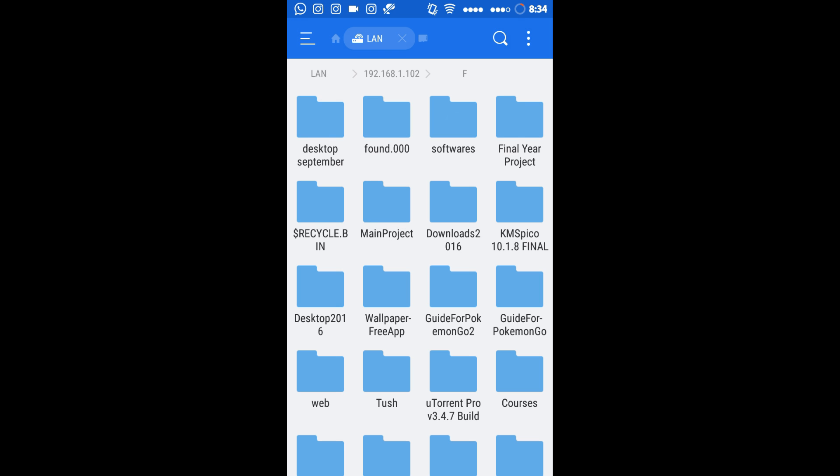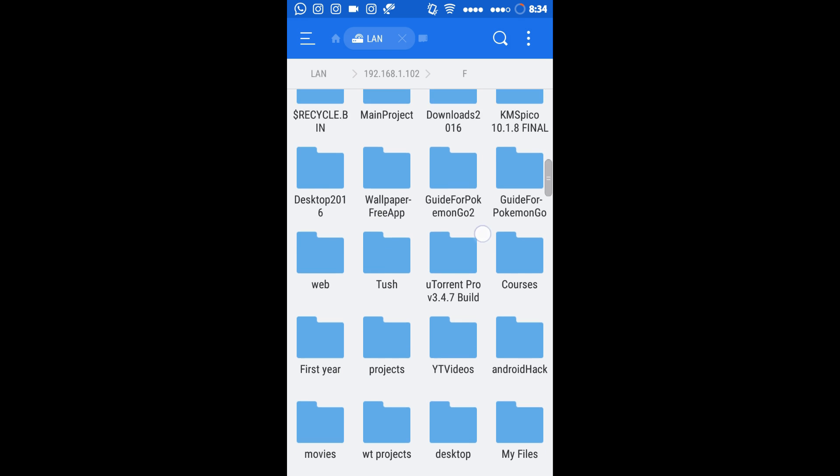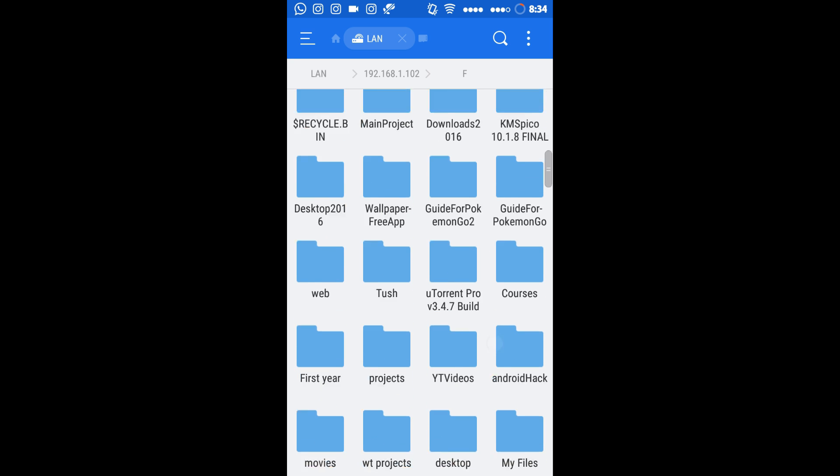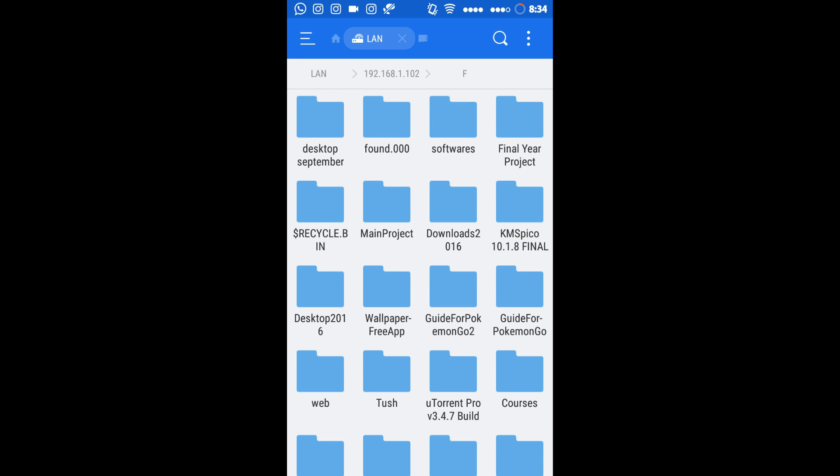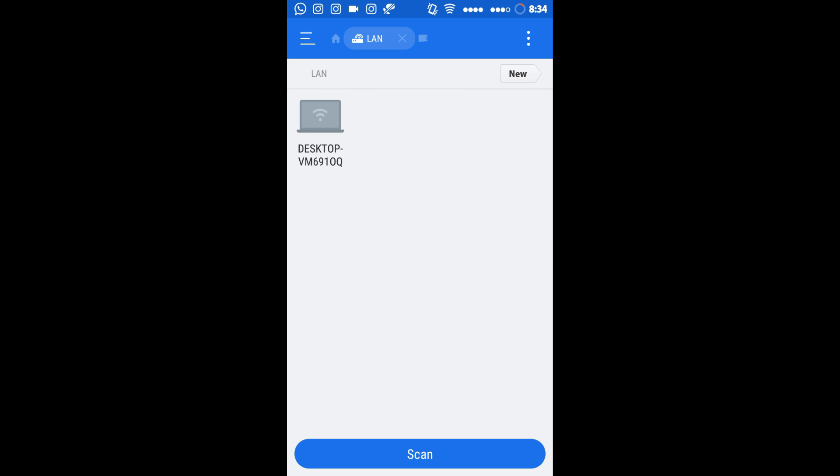Now click on the drive which you have shared. So you can see the files present in that drive. In this way you can access your computer hard drive.